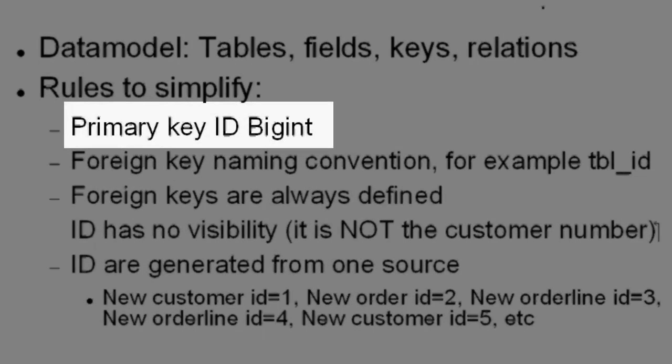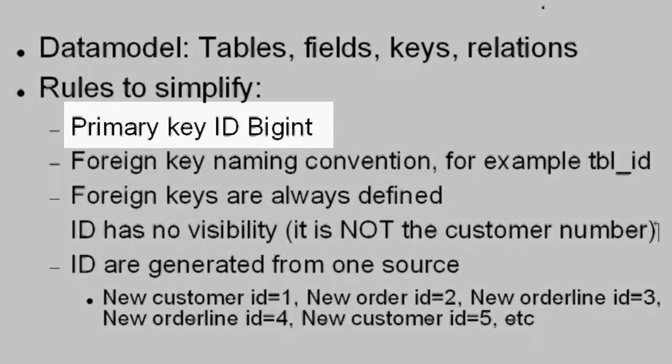For example, primary key ID BigInt. I always define the first column in every table as the primary key, and this is always called ID and is always a BigInt data type.